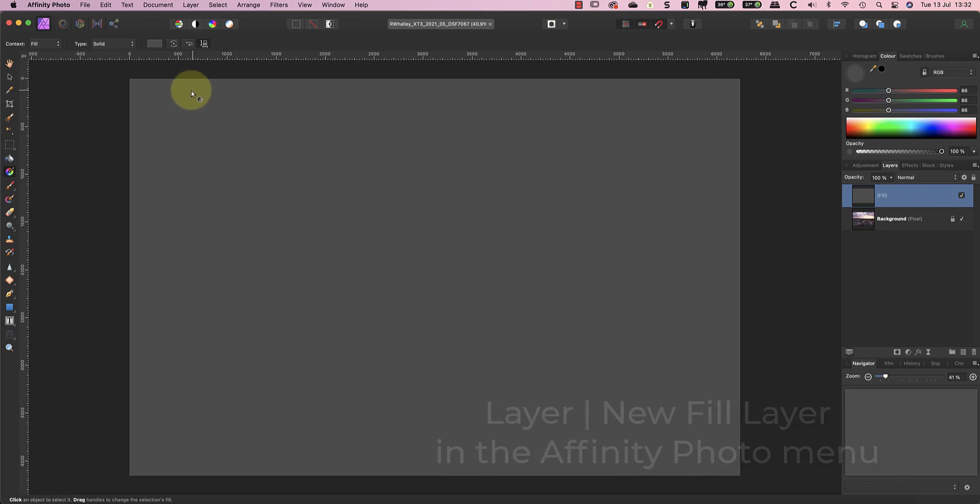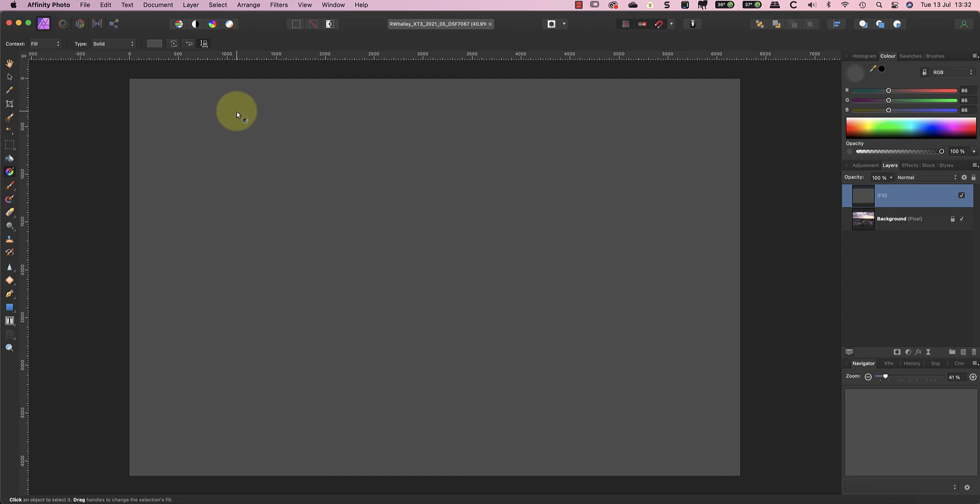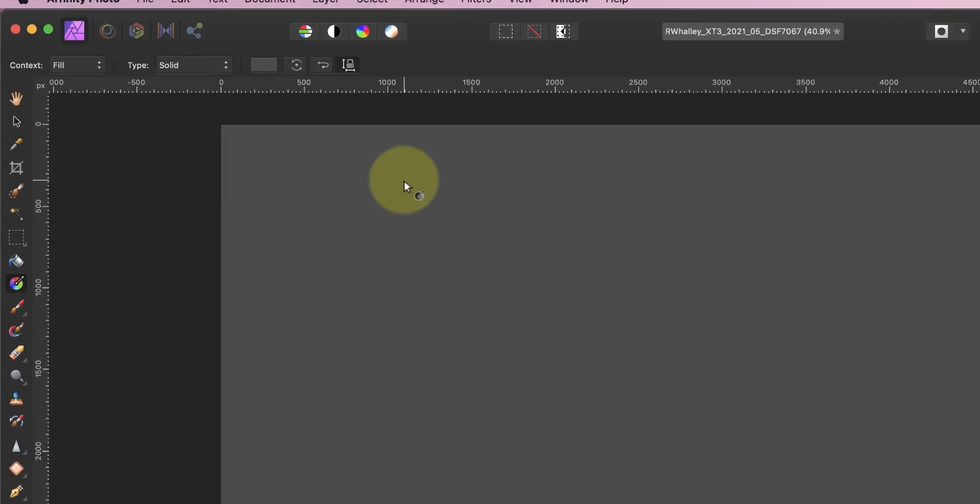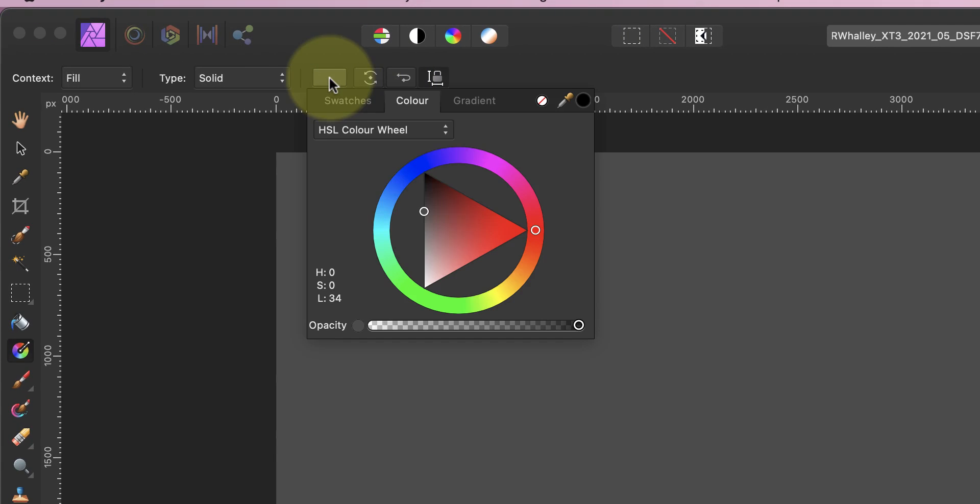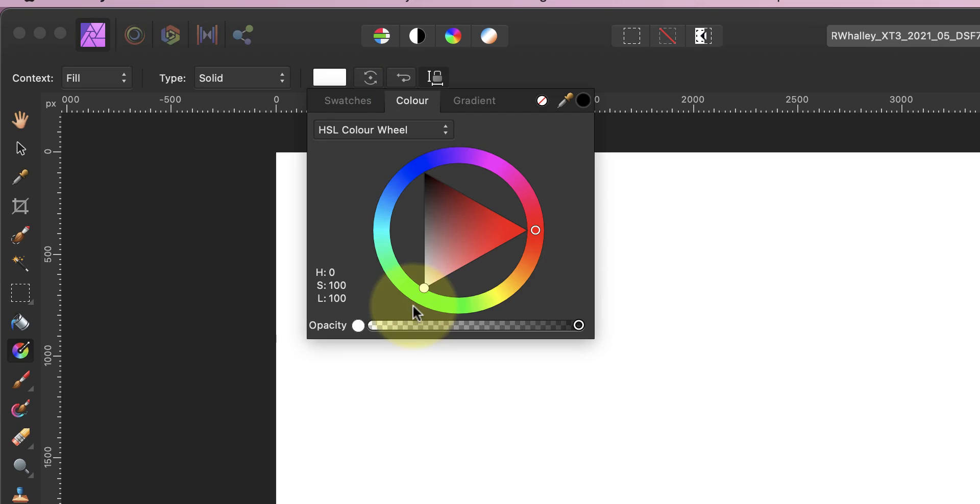This adds a new layer to the image which is filled with a solid color. It also activates the Gradient Tool in the Tools palette, which we'll be using to draw our gradient. At this point, before we draw the gradient, we can change the background color of the layer using the color swatch.